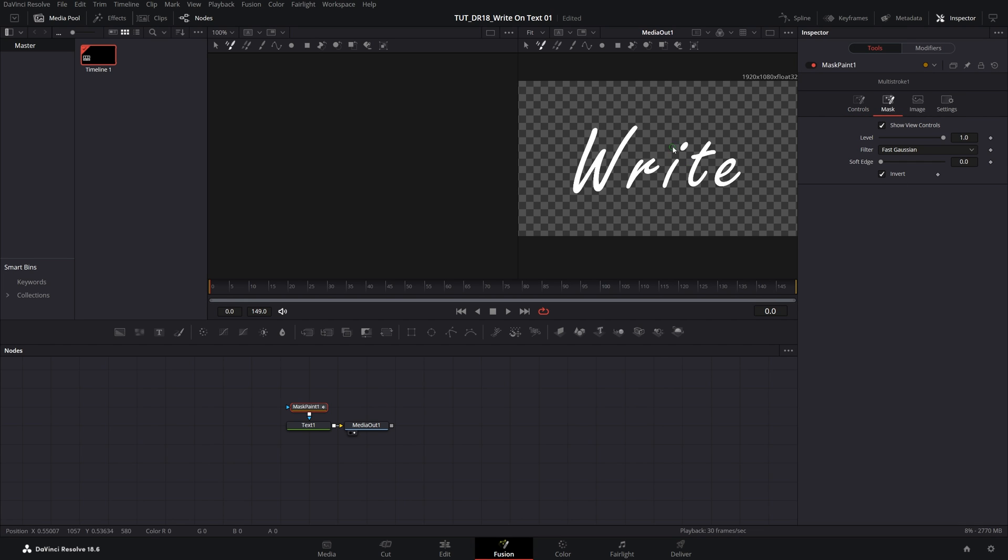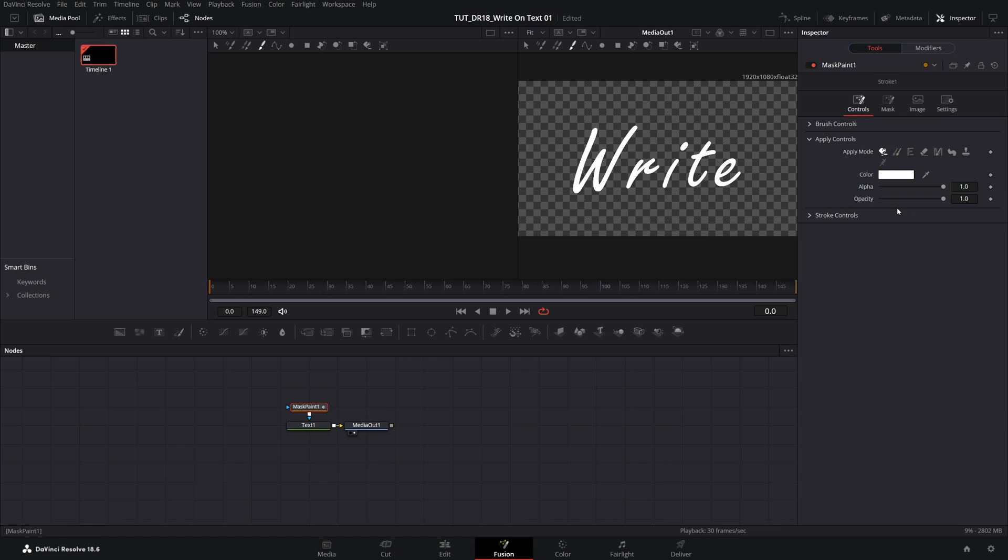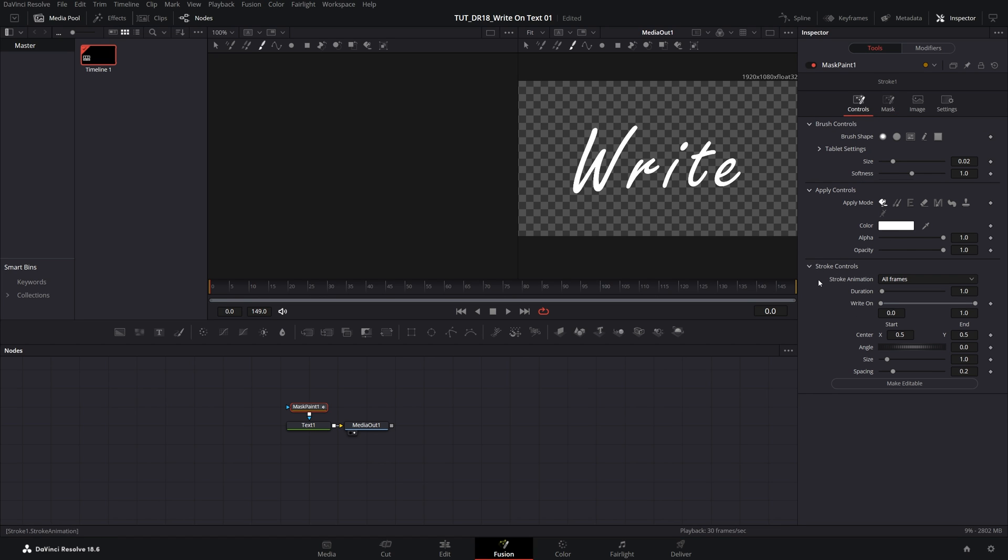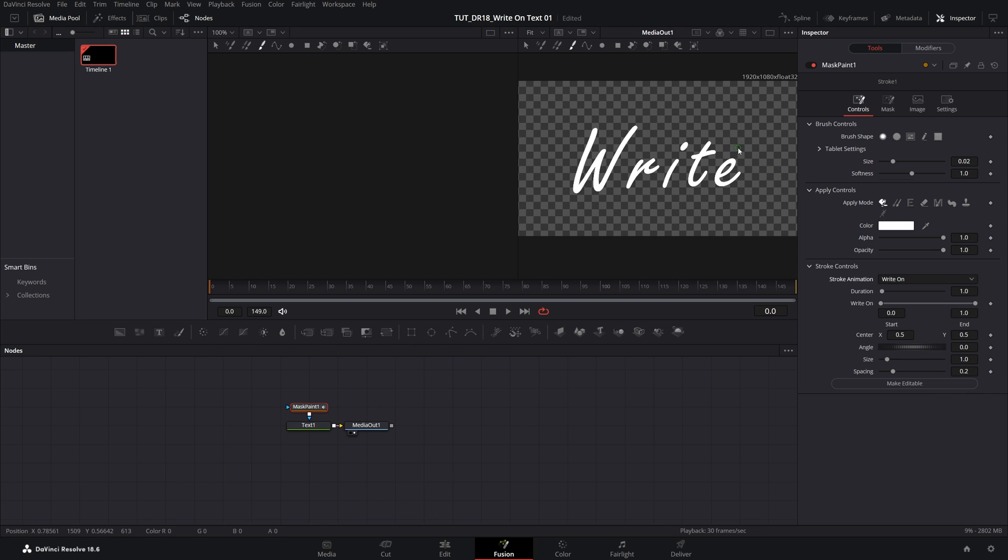Let's keep it that way for now. Then above the preview window you'll see these tools, and we need to select the Stroke tool. Then go back to the Controls tab, expand every setting here, and in the Stroke Controls set Stroke Animation to Write On. When you have the cursor over the letter, you'll see a green circle indicating the size of the brush.